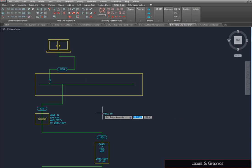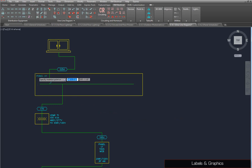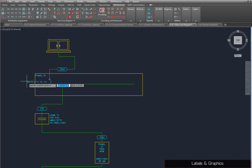Specify the insertion point for the description label. Once the first label has been placed, you can press Enter to insert the next label directly below the previous one.